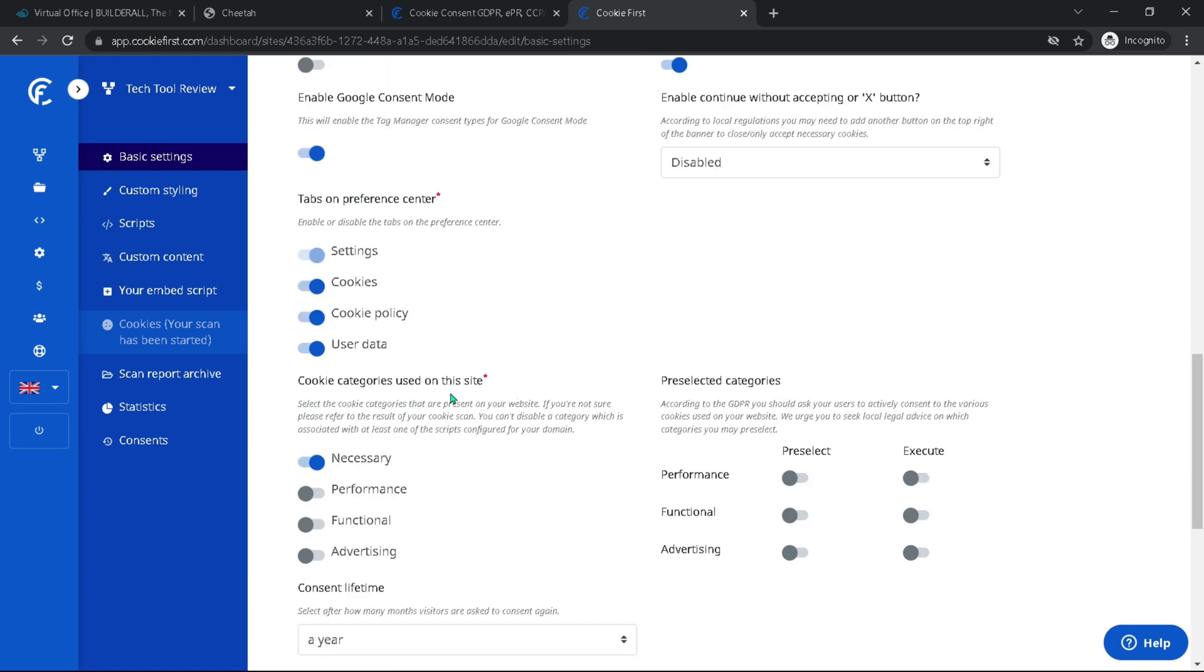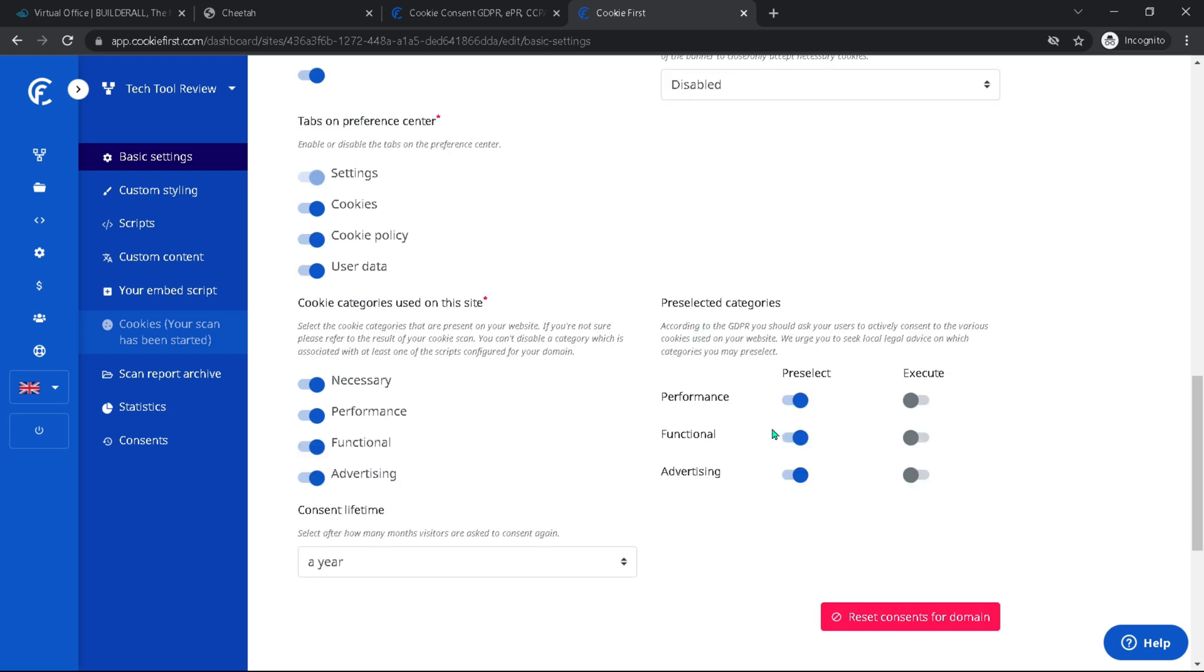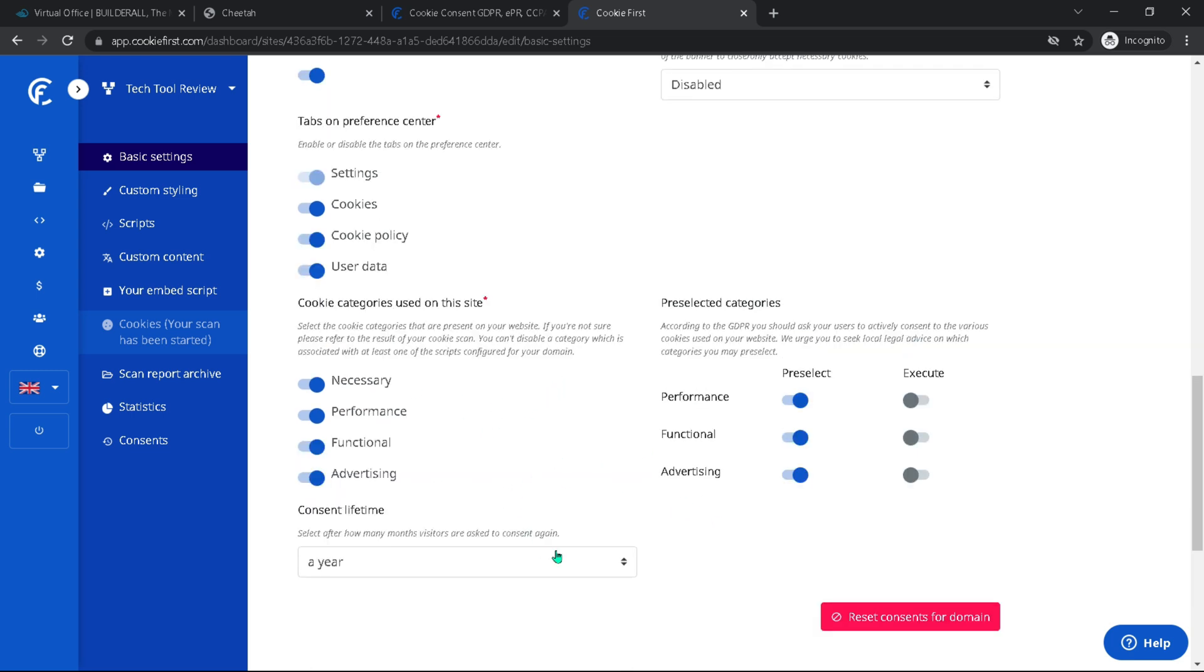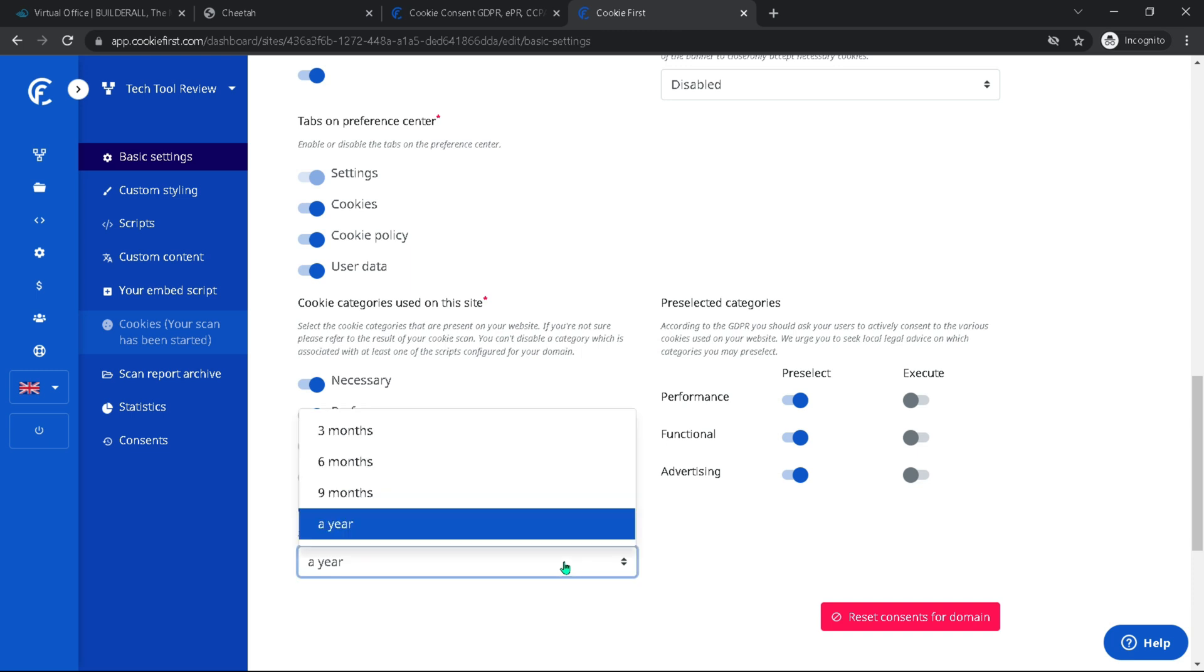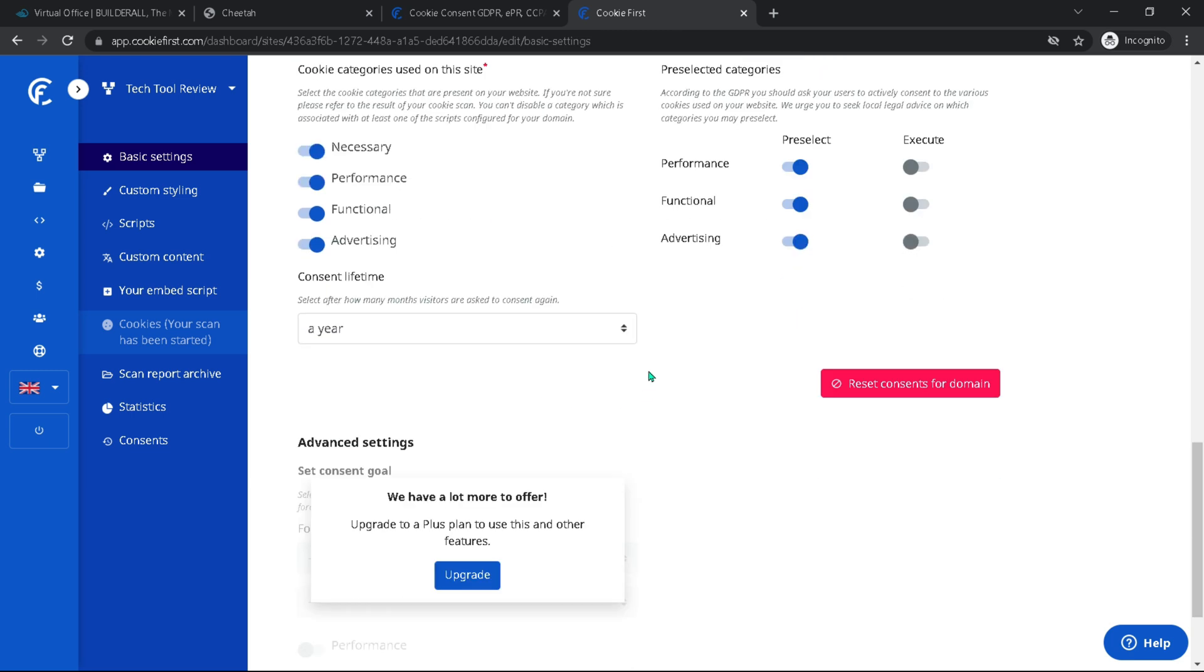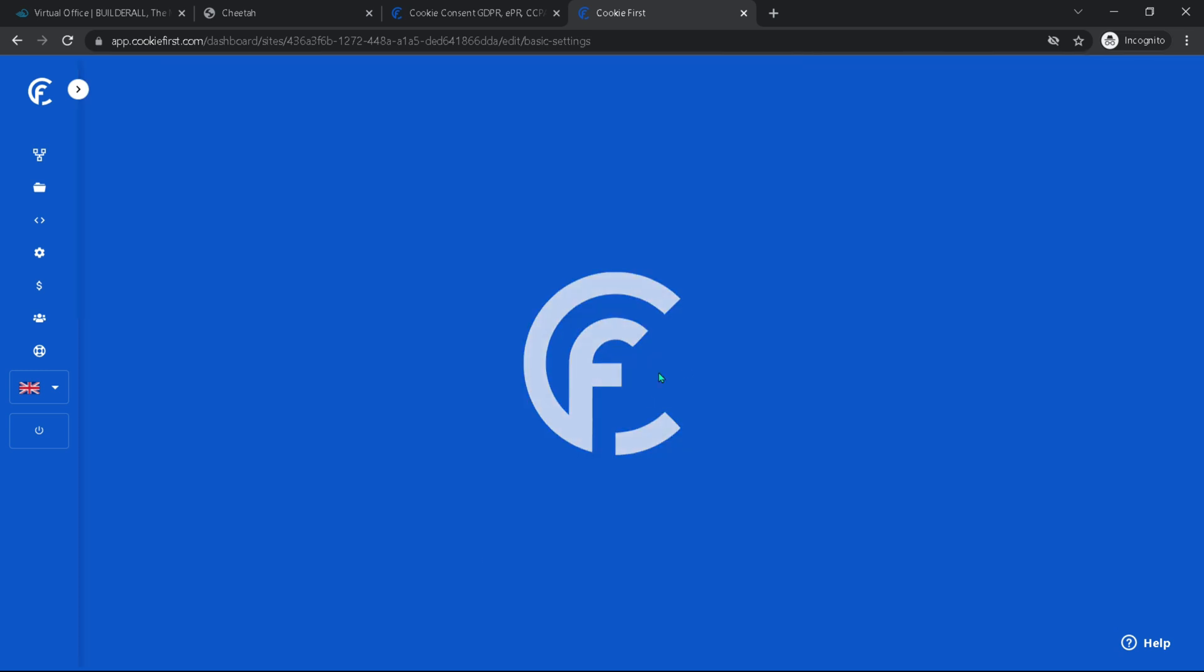And the cookie categories used on this site, I'm going to assume it will be all of these eventually. And then pre-selected categories. I will also pre-select all of these so that they are pre-selected, meaning that when people accept, they will actually run and consent lifetime a year. By default, you could change this to three months, six months or nine months. If you want, then we're going to hit save.